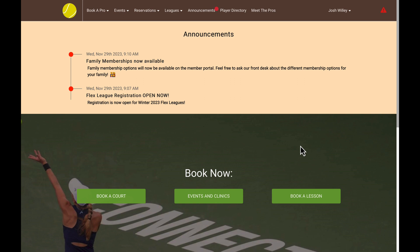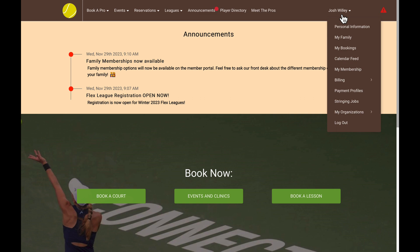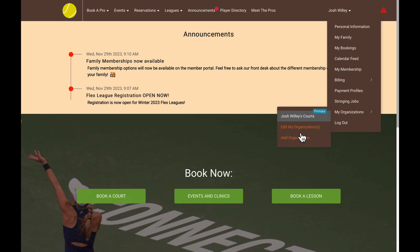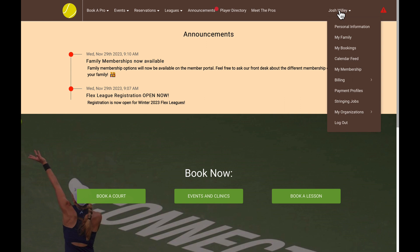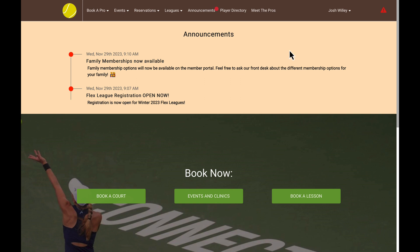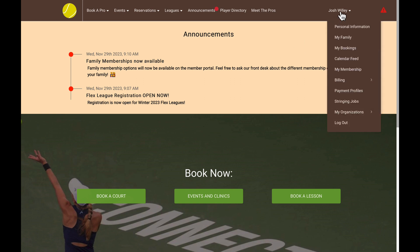On desktop, we'll want to start off by hovering over our name in the top right corner, and then from here, there's going to be a My Organizations section where you will be able to view all of the different organizations you're already a part of, and then on the bottom of this section there's going to be an Add Organization button. In some organizations, you may not have your name in the top right corner — you may have a button here that will open a sidebar menu. Regardless of how the layout is, you're going to see all of these same options here.